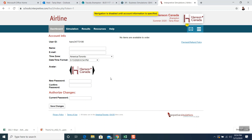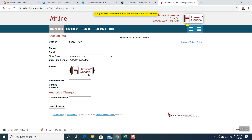Once you log in, you're going to put in your name — for example, Karan would put his name as Karan Ahuja — and your current email. You are not going to change the time or the date; those will remain the same. For the avatar, you can change it to whatever you like, but I would suggest keeping it as is.